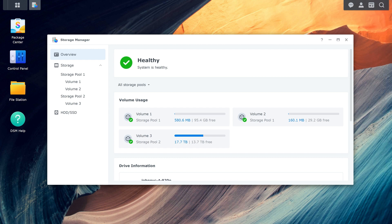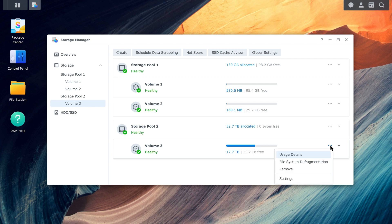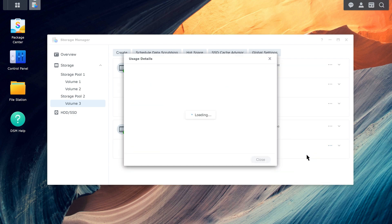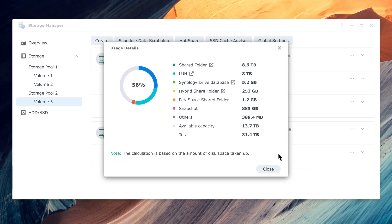To view volume usage details in Storage Manager, select the volume you want to check, click the more icon in the upper right corner, and select Usage Details. You can check the volume's total capacity, available capacity, and usage categorized by service.